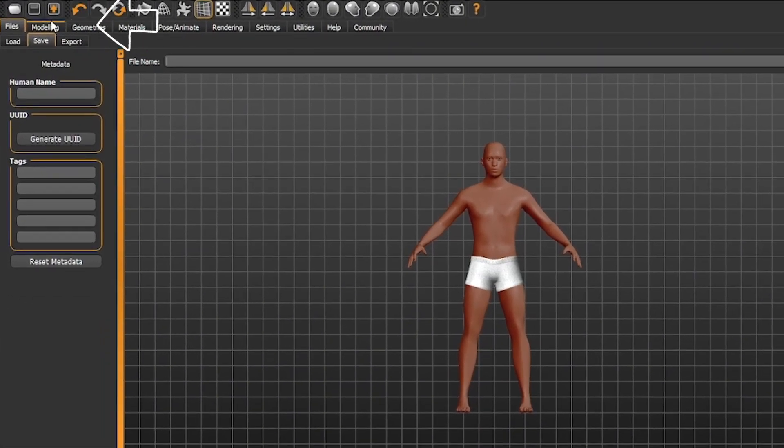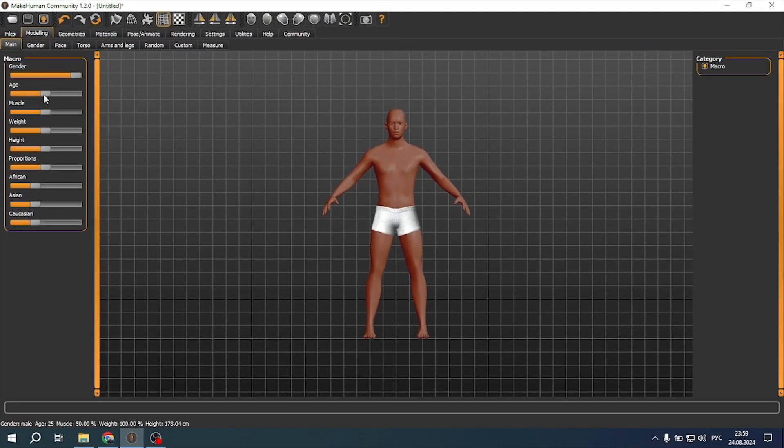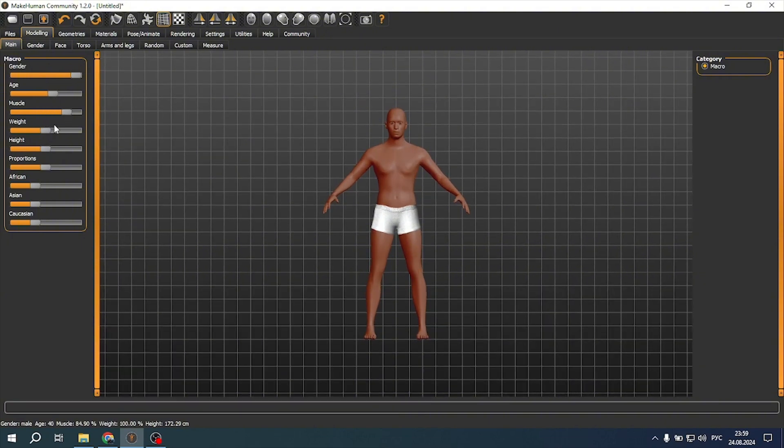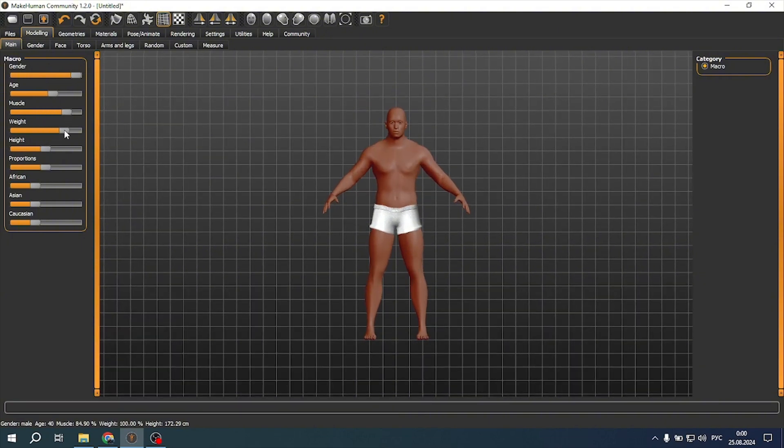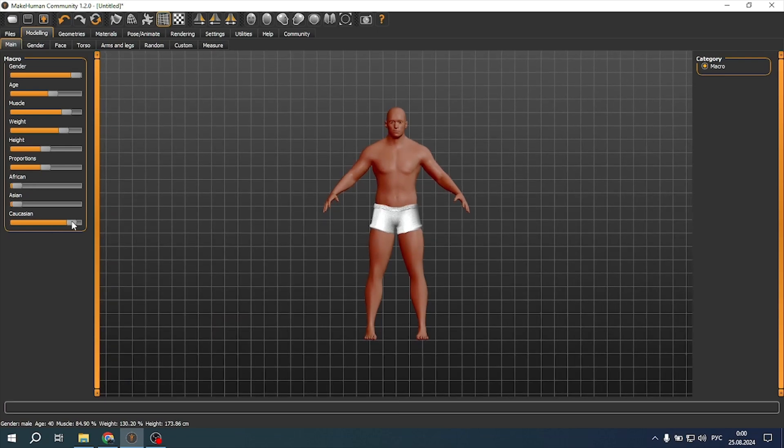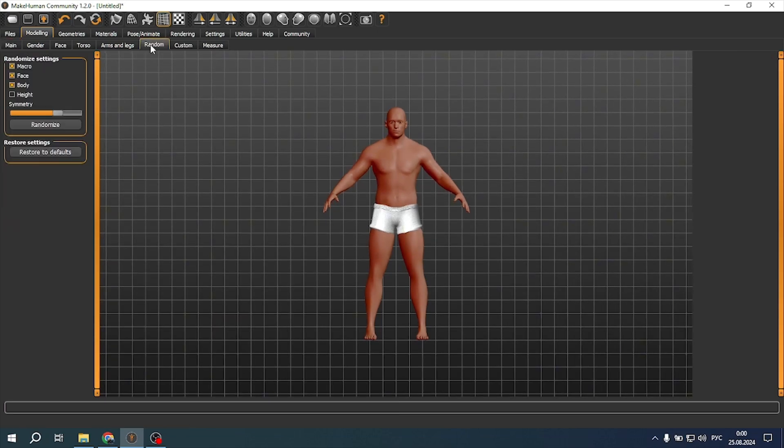Select the modeling section and start by selecting the gender, age, and ethnicity of the character. Use the sliders to adjust the desired parameters. If you want to quickly create a unique character, you can use random generation.